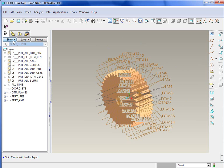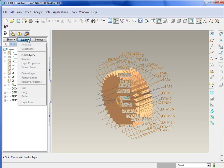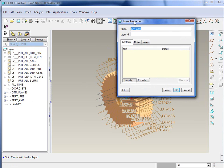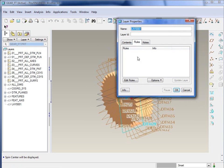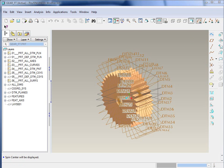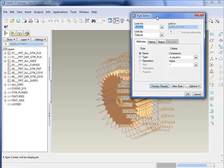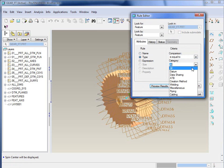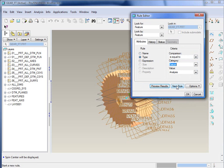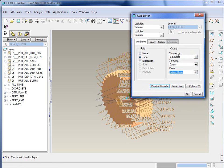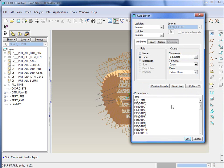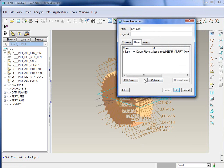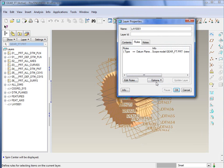So first off create a new layer, and let me move over the layer properties here. We'll create a rule. I'm going to send this to independent, and we're going to create a rule that basically says anything of the type is equal to datum, and the value is datum plane. So basically anything that's a datum, put it in this layer. You'll see it found 40 items there. I can say okay, and we'll say associative, so any changes to that will automatically update.